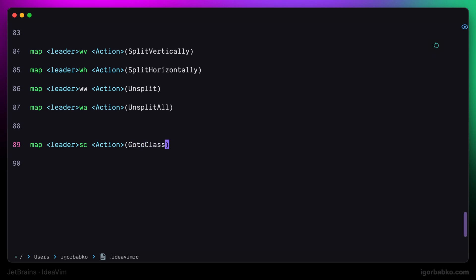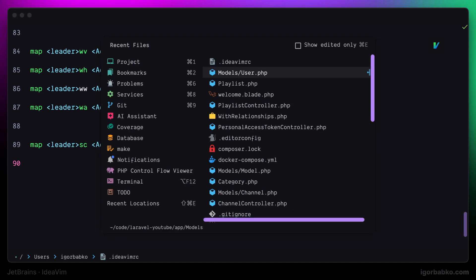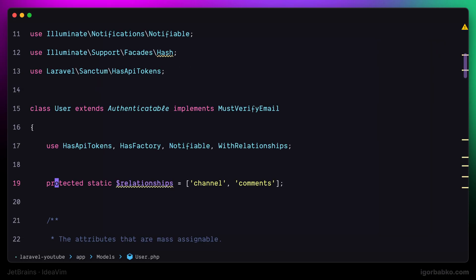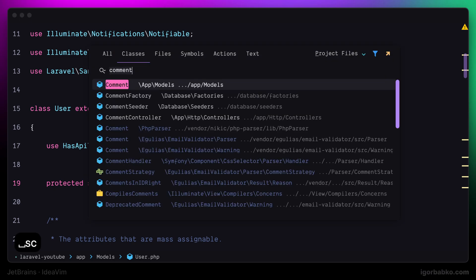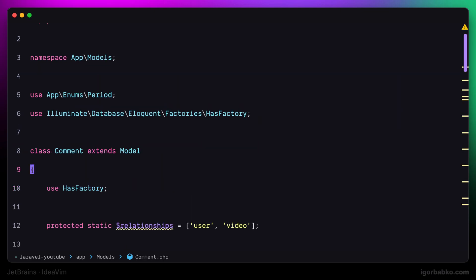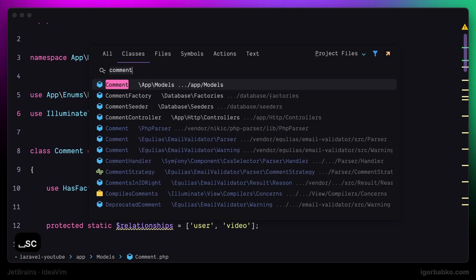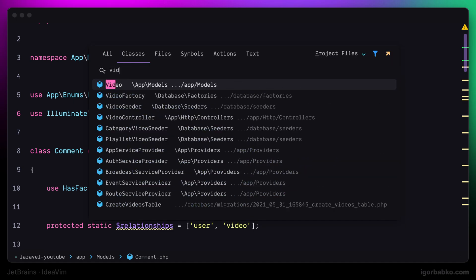Let's source this configuration file and try this keyboard shortcut. So I'm going to press space sc, which by the way means search for classes. Right away the global search window has been opened with classes tab active, and I can easily search for any class from here.